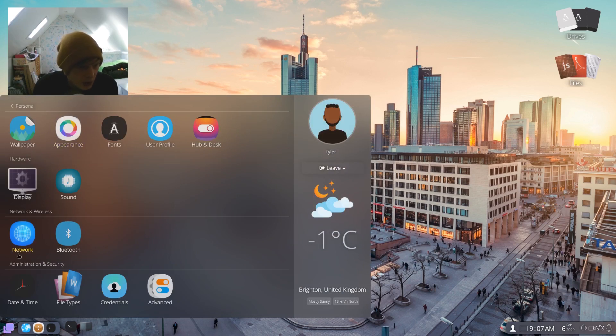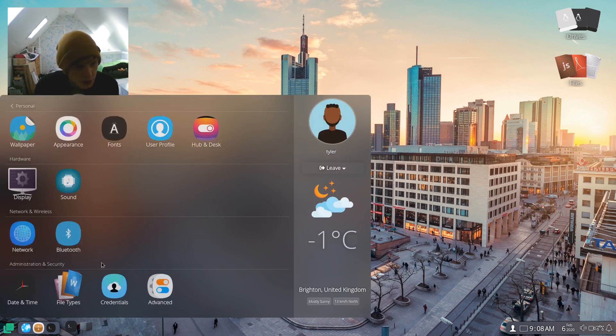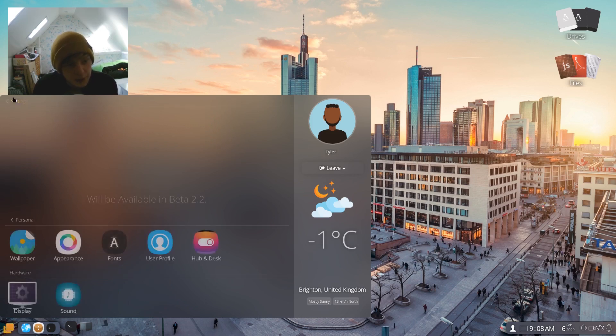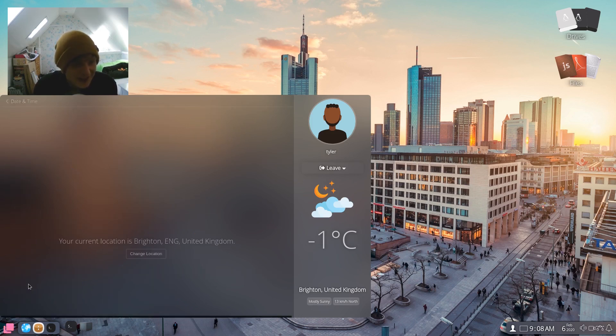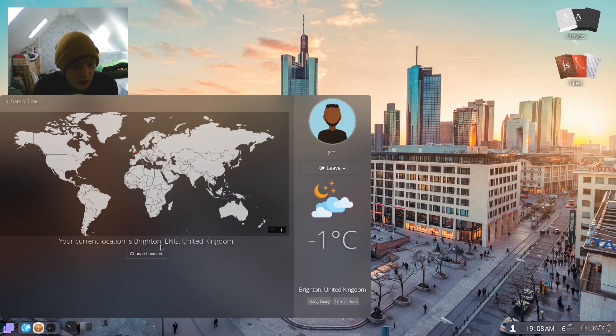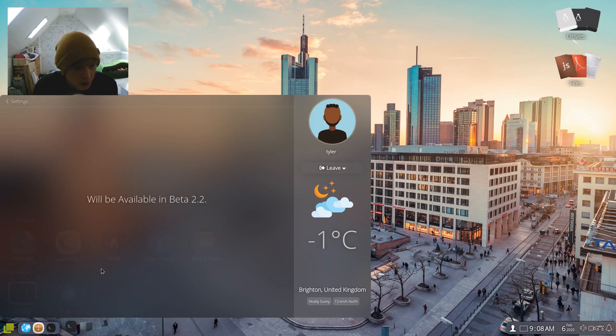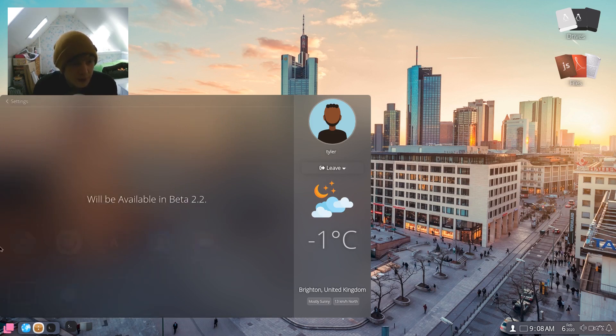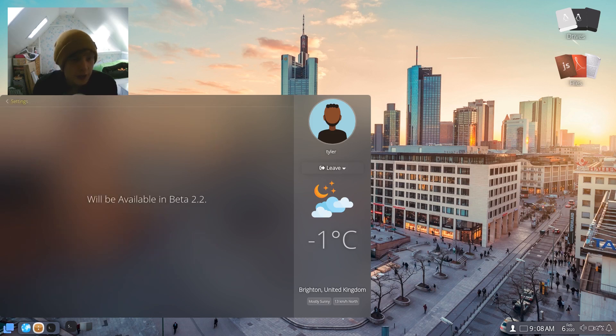Let's keep going. Network will be available in beta 2.2. Bluetooth will be available in beta 2.2. Date and time, your current location is Brighton. Yeah, okay.